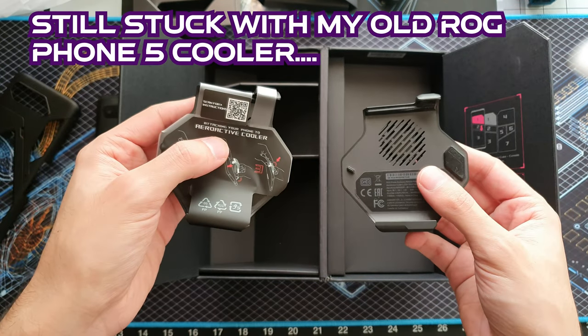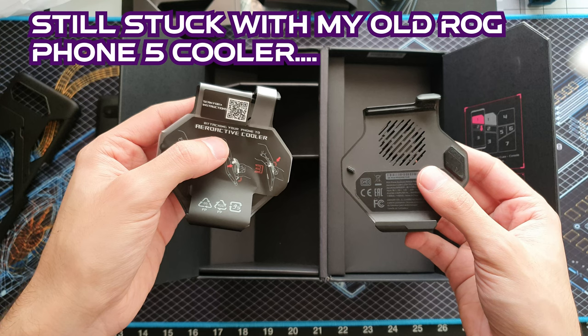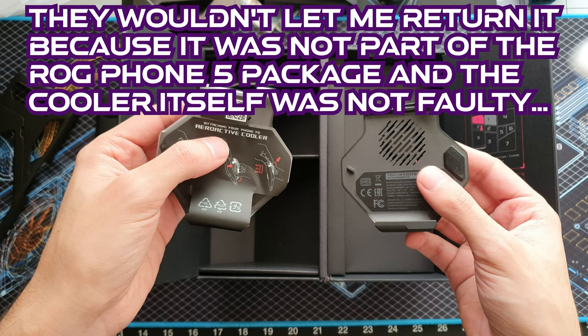So here we are. Reboxing the phone. Ready to take back.